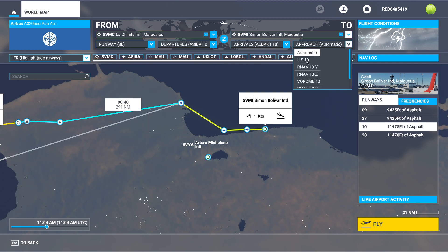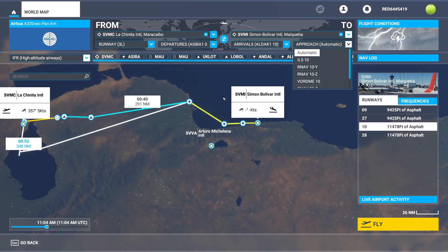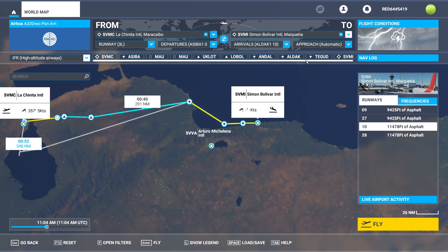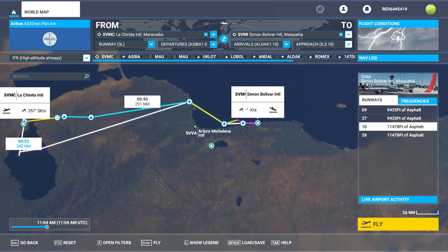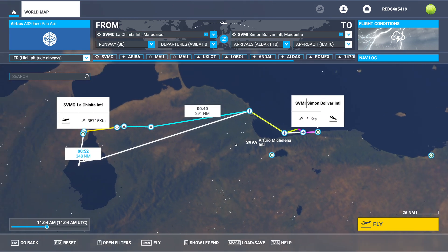We can come over here and go ahead and predict a particular instrument procedure we're going to use for landing. Obviously, you want to make sure the wind agrees with your procedure. I can see over here at La Cinta Internacional that the wind is coming directly out of the north. Over on this side of things we have no wind at all, so we can just pick an ILS and be good to go. And now you can see there is my completed flight plan.